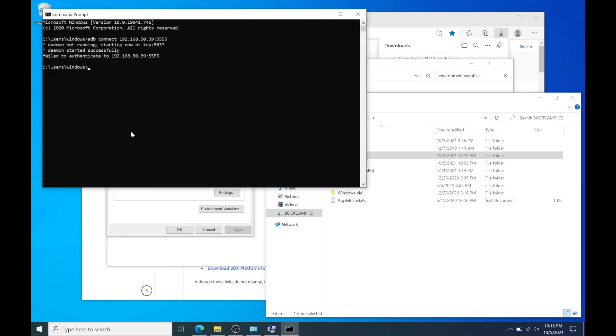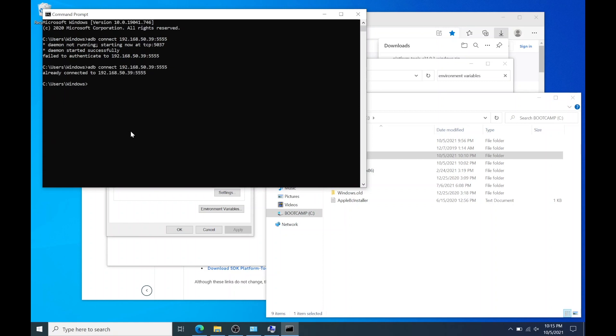Now go back to your computer and make sure you're connected. Enter the code again. ADB space connect followed by the full IP address. And hit enter. It should say we're connected.